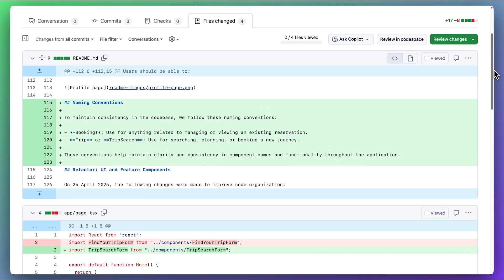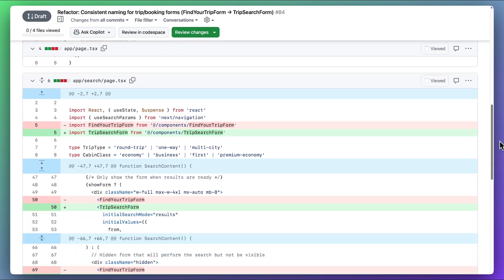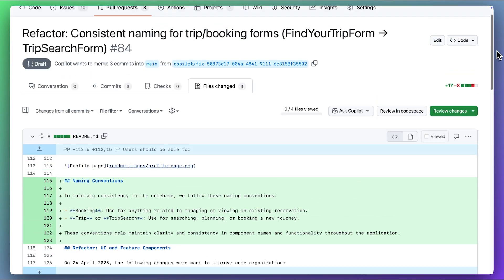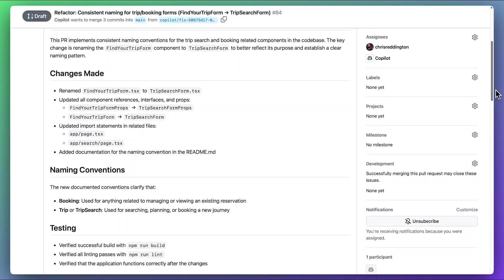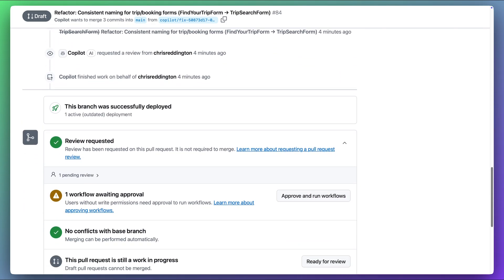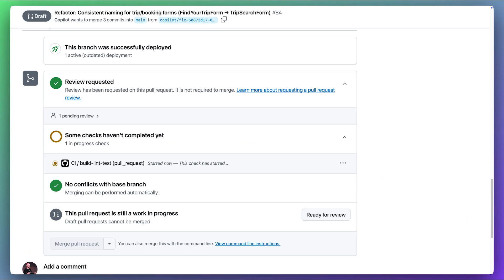From there, we can navigate back to the pull request and review the code changes it has made. All looks good, so it's time for us to run our GitHub Action Workflows and run our standard checks. We recommend that you thoroughly review any AI-generated code before running it, which is why you have to select the Approve and Run Workflows button.